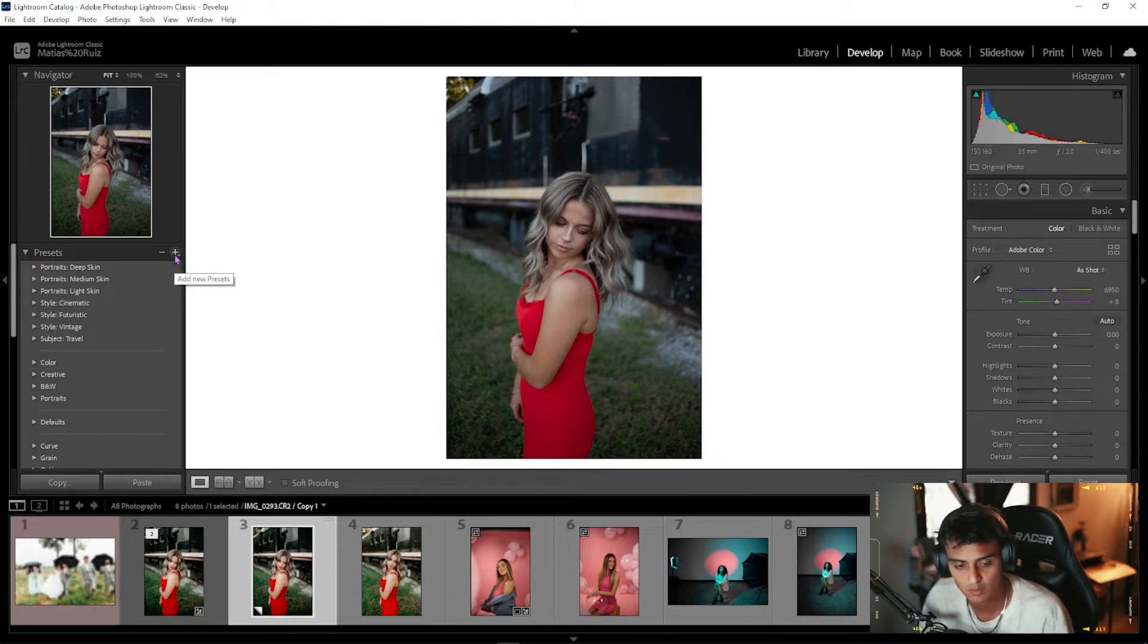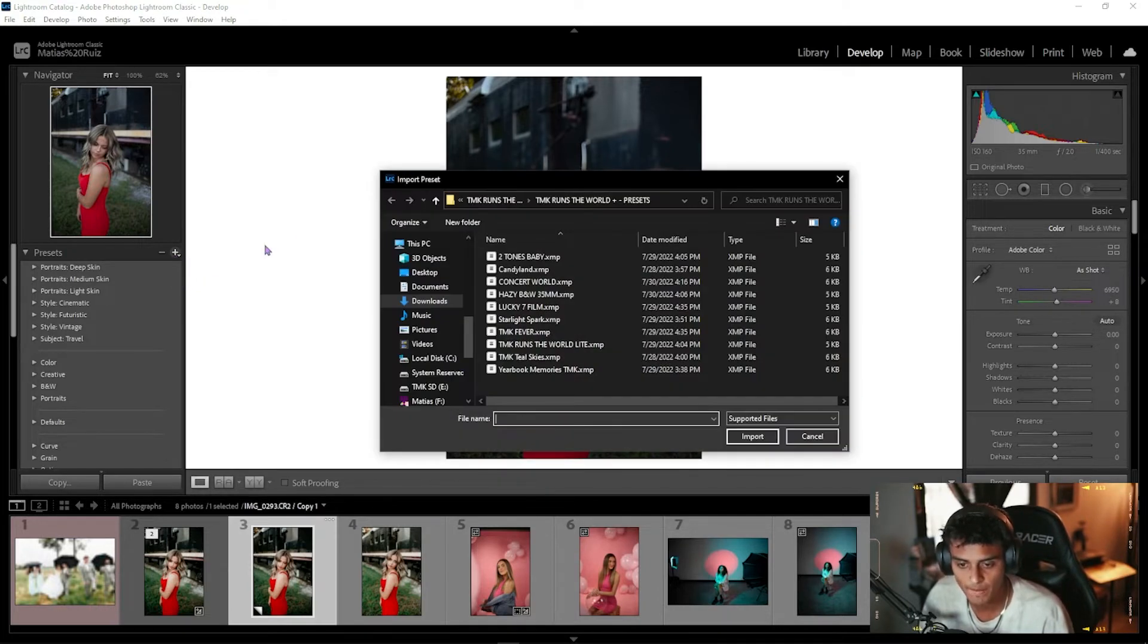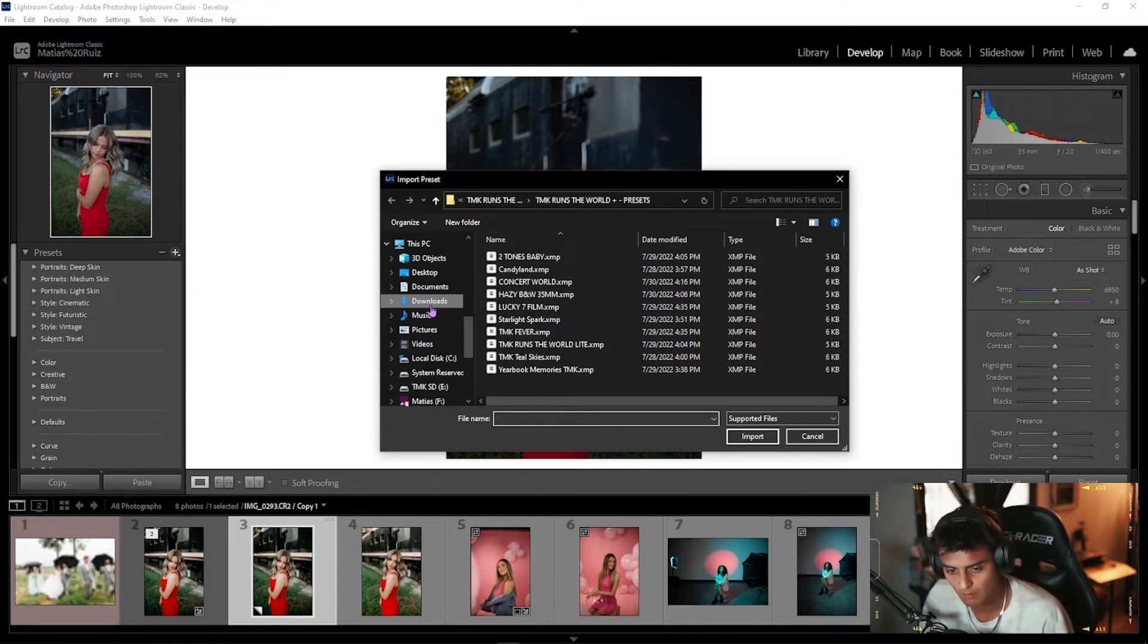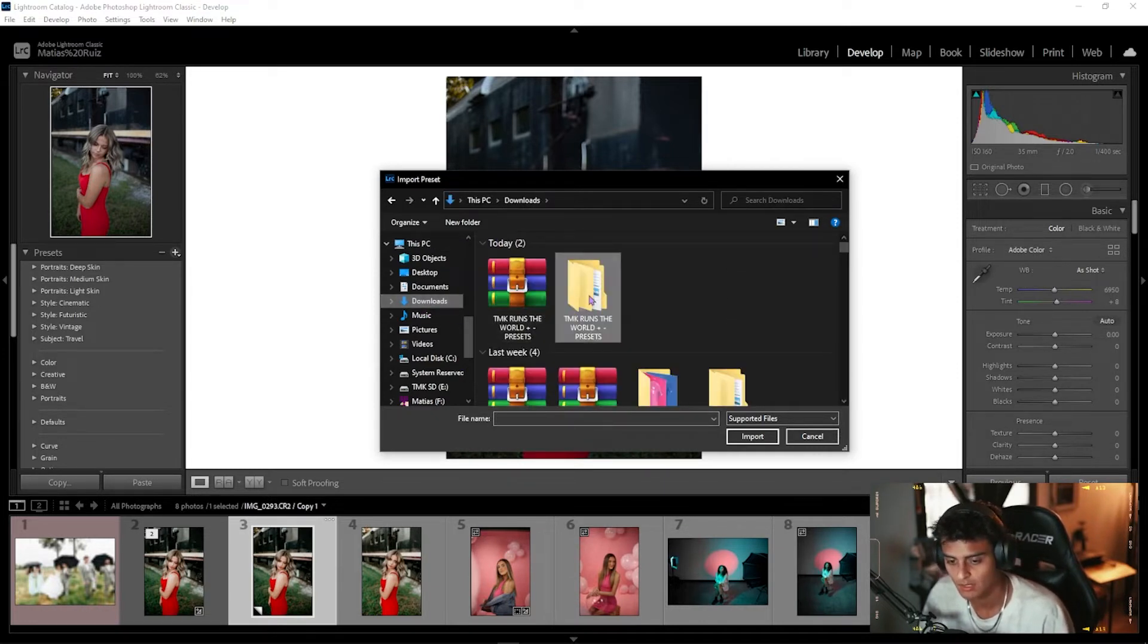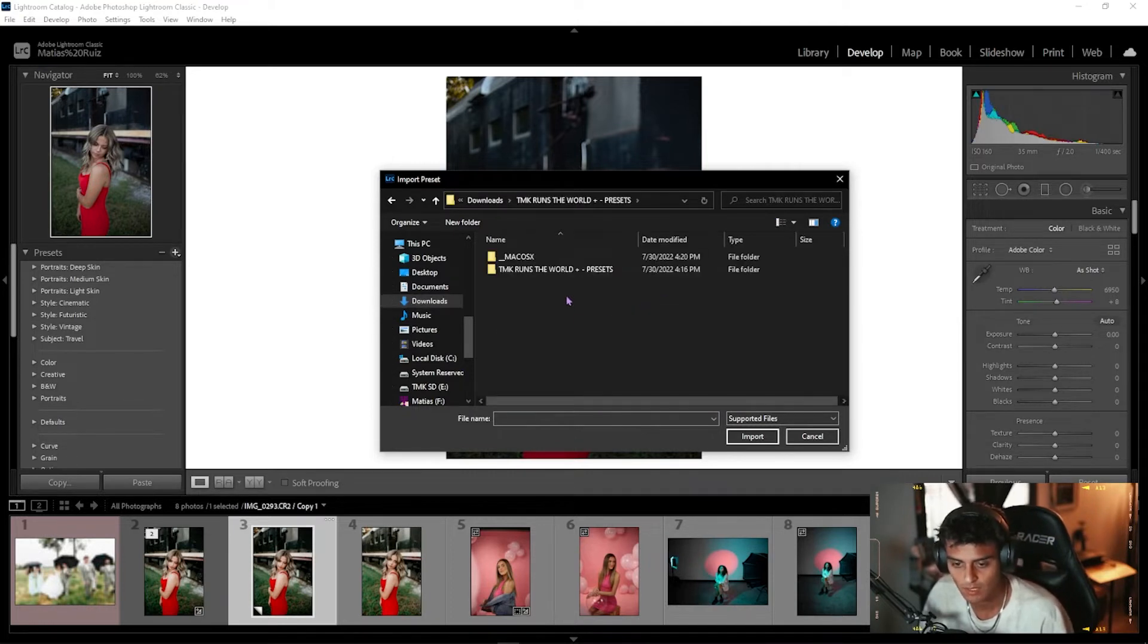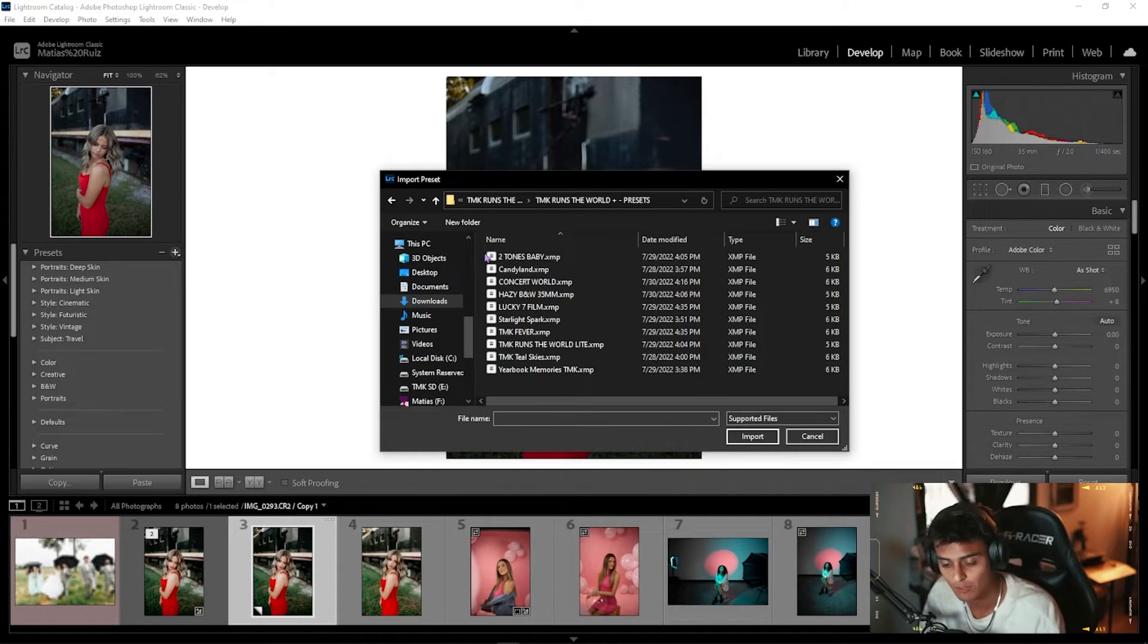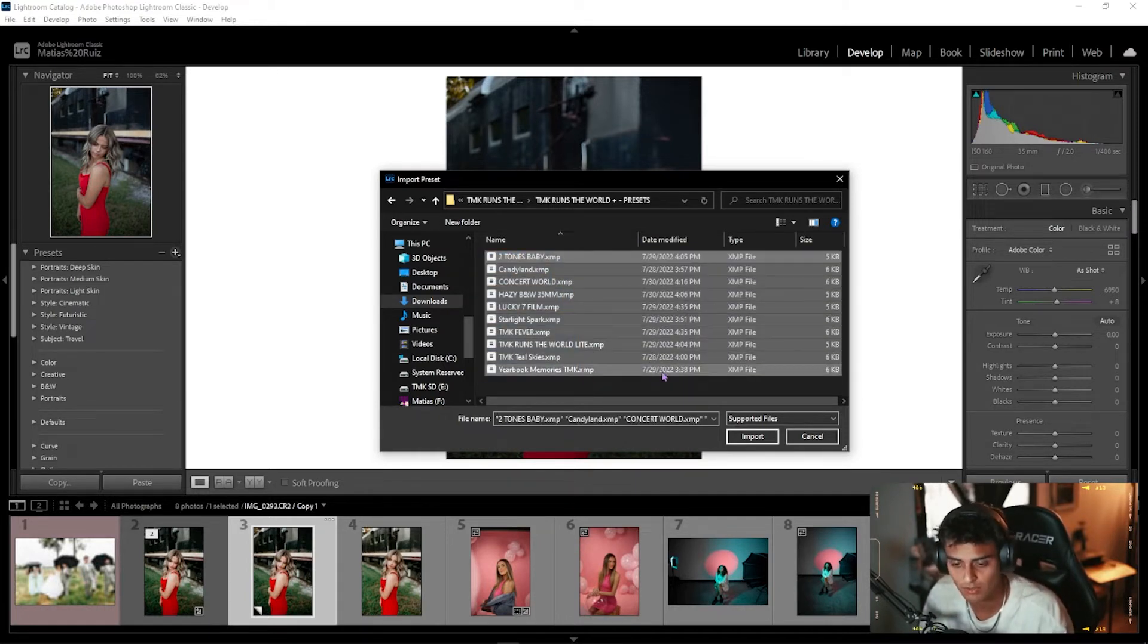Once you do that, you're going to then click Import Presets. You're going to go to where your files are located on your computer. In my case, it's in Downloads. You're going to click on your files, TMK Runs the World, open up the folder, and you're going to have to go through and Command A, which selects all of them, or just drag and click on all of them so that you select all of them at the same time.